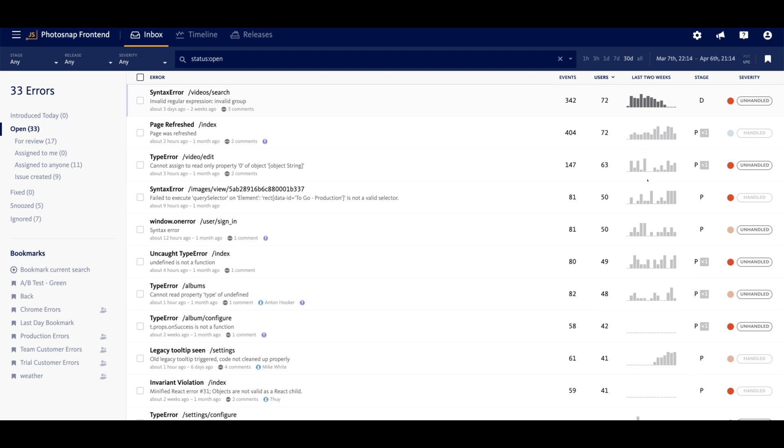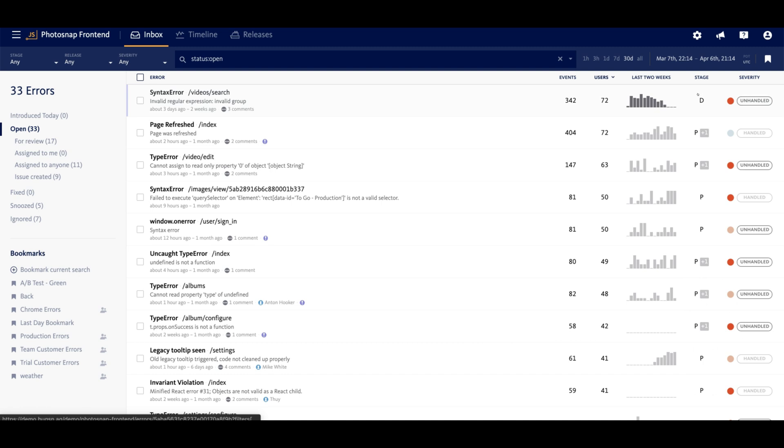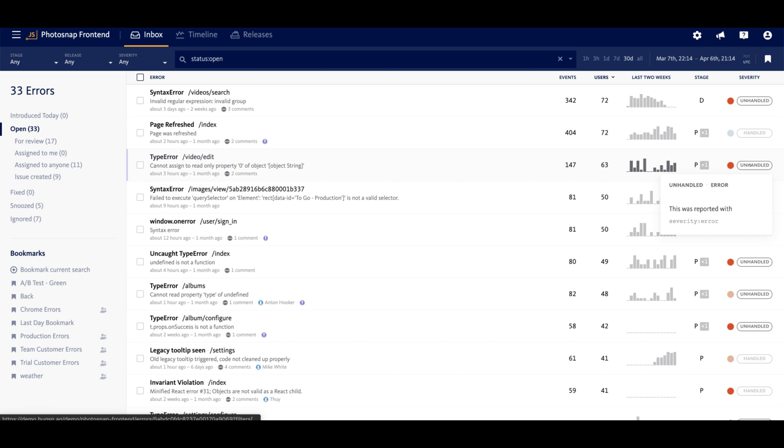Further to the right, you'll see the trend of the error over the past two weeks, the release stages the error occurred in, whether the exception was handled or unhandled, and the corresponding error severity, which is used for alerting and notifications, but can be customized to suit your use case.